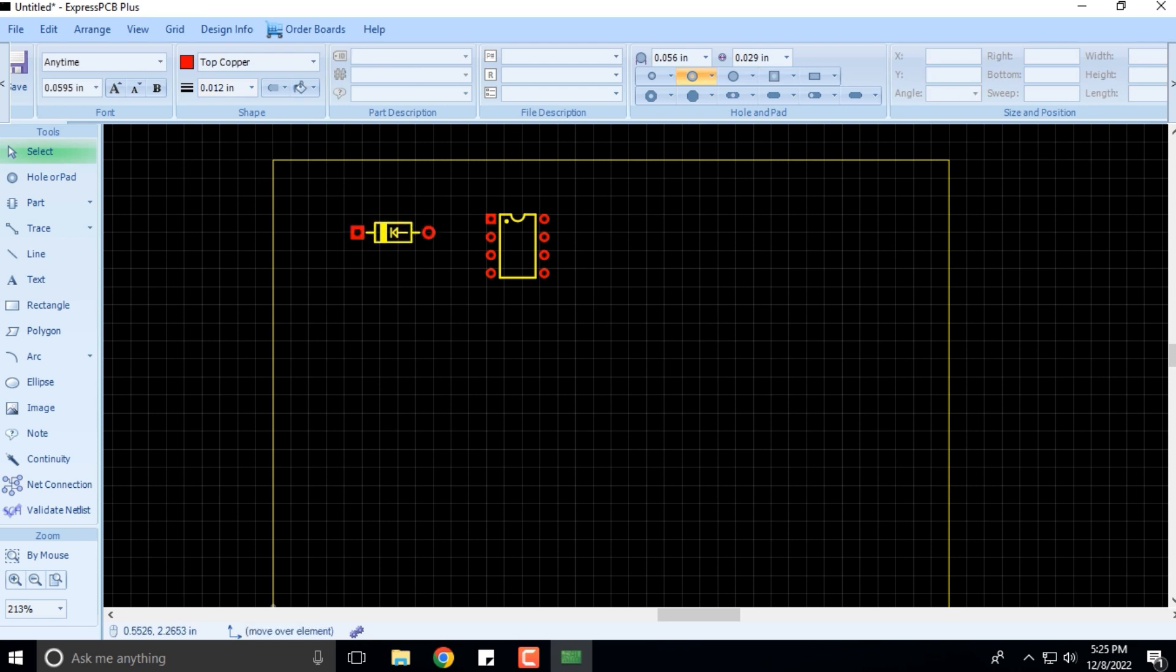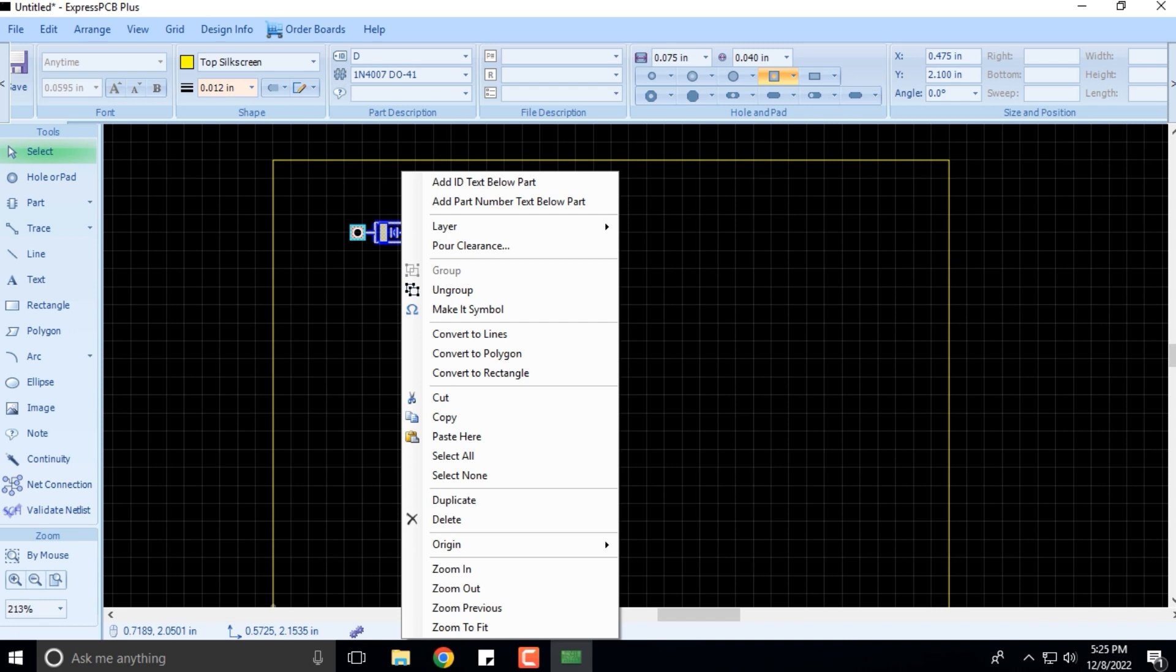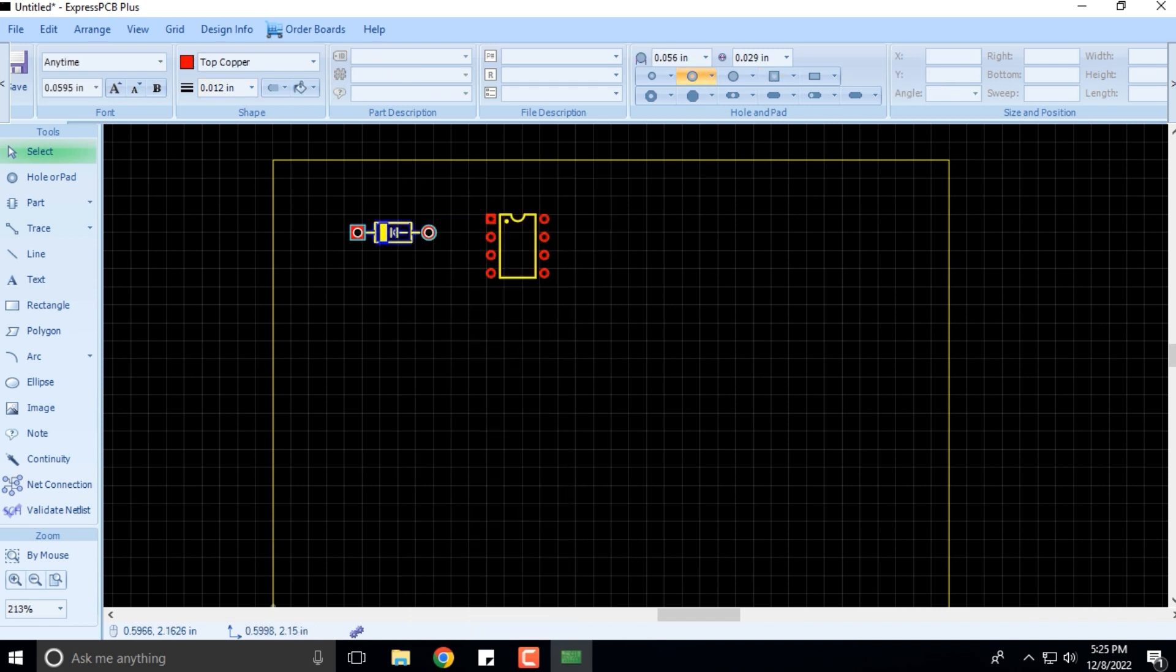Now if I want to rotate this part, I'll select this and then I'll right-click on that.